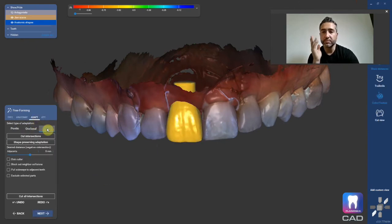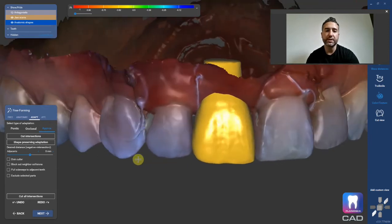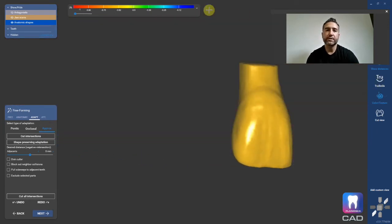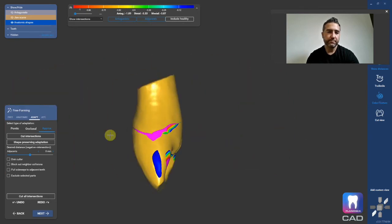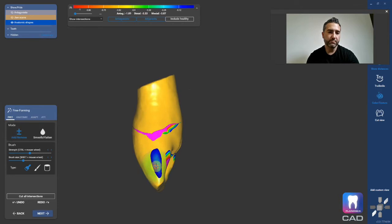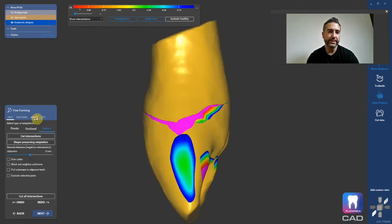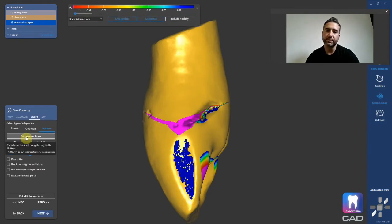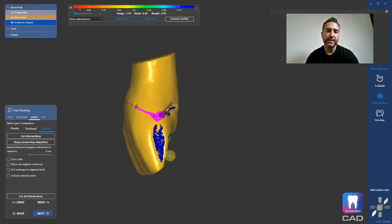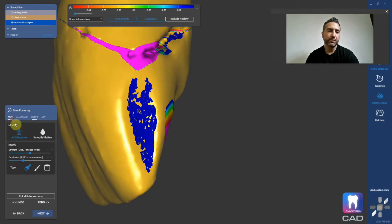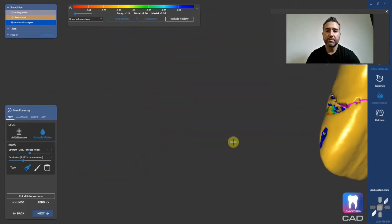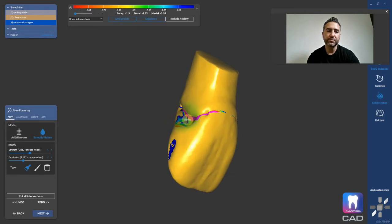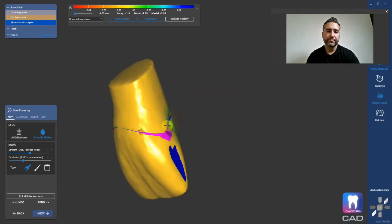Now we're going to go to adapt approximal and cut those proximal contacts. Let me show you what it's doing. If I turn on adjacents, that's actually not a bad contact there — let me make it bad. Okay, that's too heavy. So if I go to adapt, cut intersections, it's going to cut it and make a perfect proximal contact. If this is concave, I'll go here and smooth from the sides to make it not concave. That blue color is what you want. Just smooth this up here.